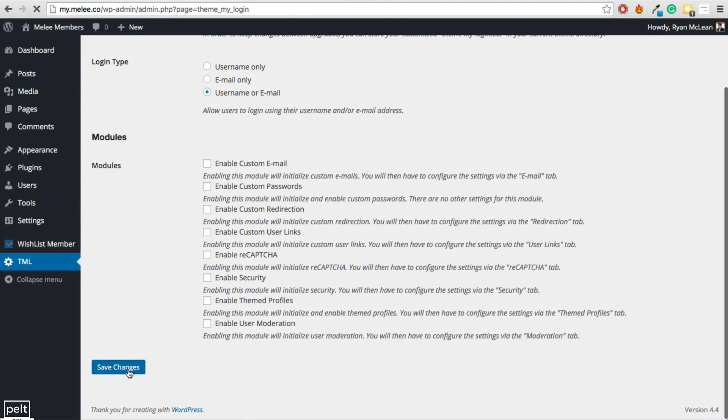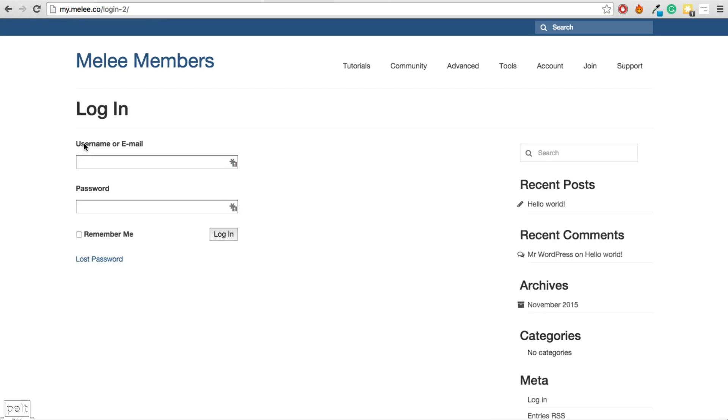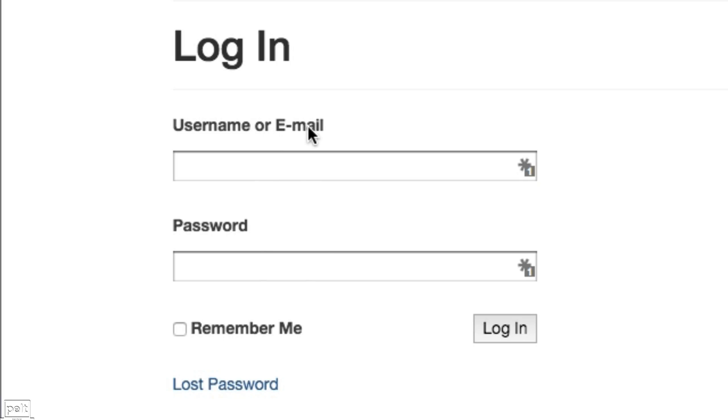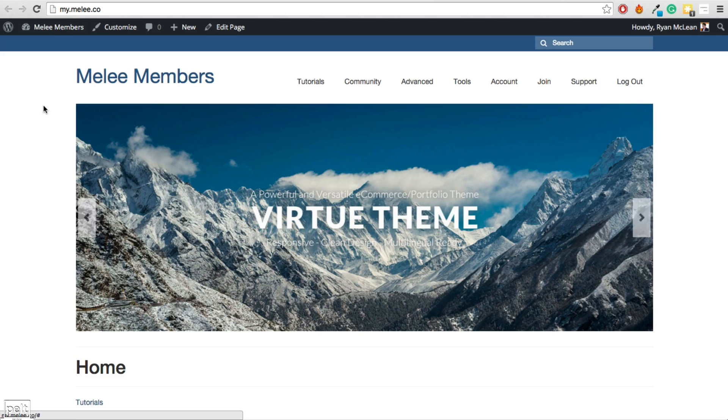Go ahead and save those changes, and now your users can go ahead and login with their username or their email address.